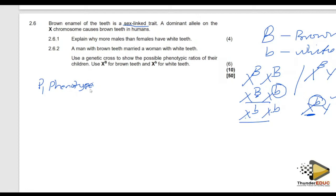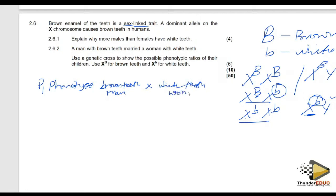The phenotype is always given in the question — a man who has brown teeth crossed with a woman who has white teeth. Then we go to the genotype. The genotype is the description of an organism in terms of its genes. The phenotype is the physical appearance of an individual, what you can see. The problem area is the genotype — if you fail the genotype, you are most likely to lose those marks.